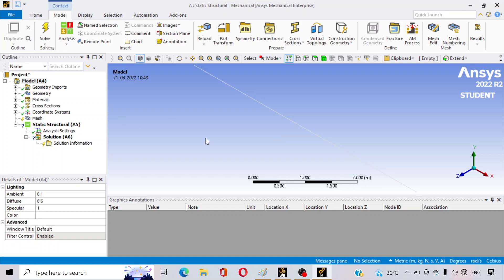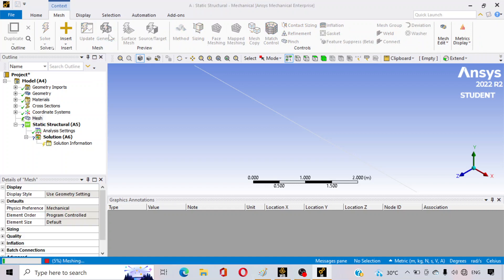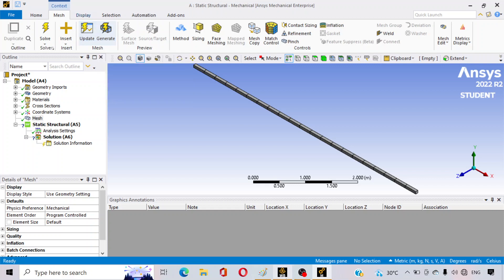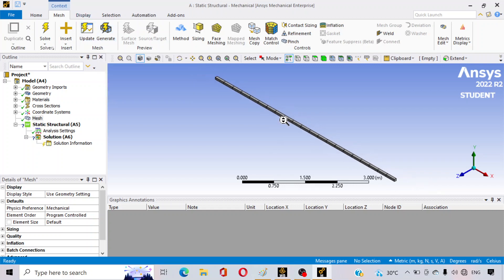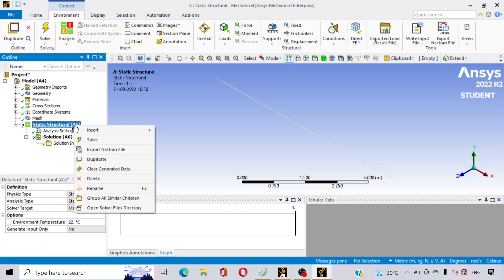Here it is. Go to Mesh and click on Generate Mesh. You can see the meshing is done. Now go to the Static Structural option.